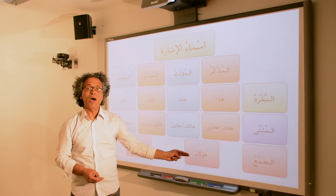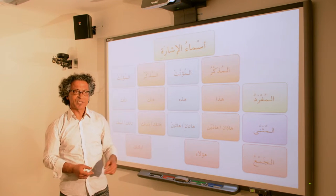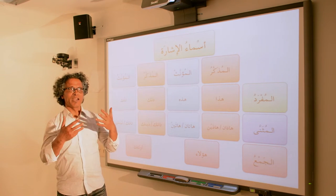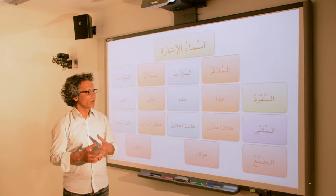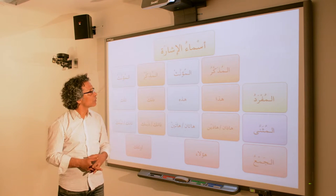الجمع: هؤلاء. Once again, you hear the alif but you don't write it down.